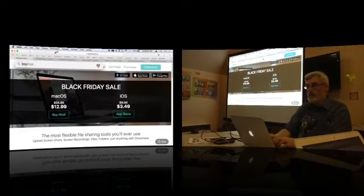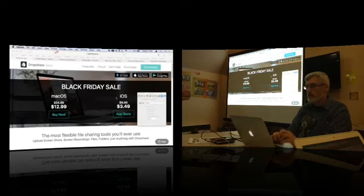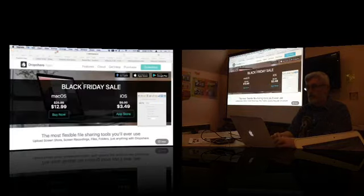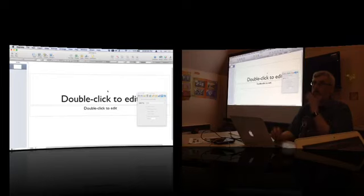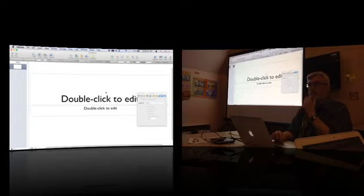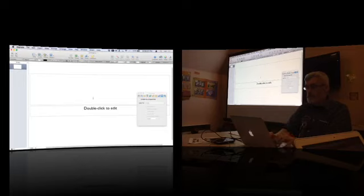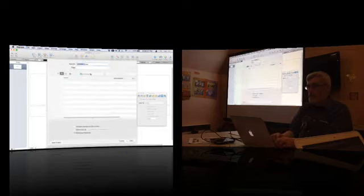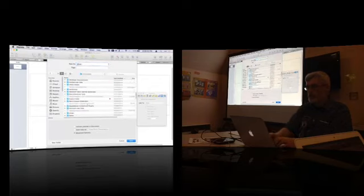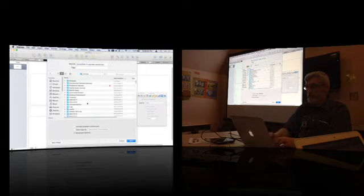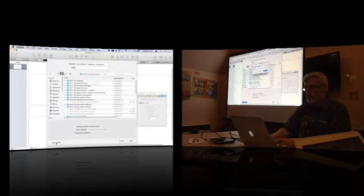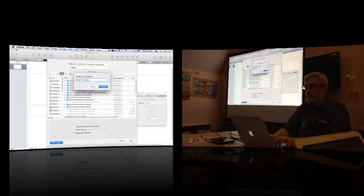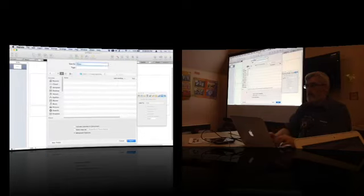Moving on to the main topic: cloud services. A Keynote presentation is being started to organize the topic. The main categories to cover are: syncing (files, contacts, calendars, photos, music), sharing (files, photos, videos — view-only or editable), collaborative editing, general file storage, and online backups.